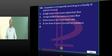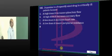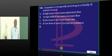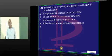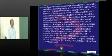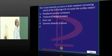Dopamine — why do you give it to critically ill patients? Because it will improve the visceral blood flow, is what needs to be remembered.